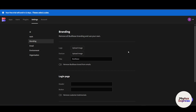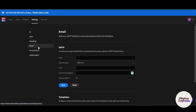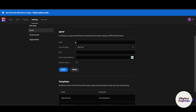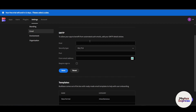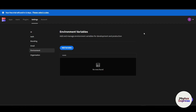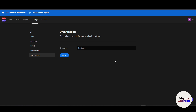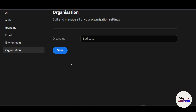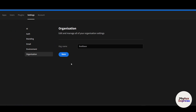You can remove all Budibase branding and use your own. Under 'Emails', you can add your SMTP details to send automated emails from Budibase, configuring host, security type, and port. Under 'Environment', you can add and manage environment variables for development and production by clicking 'Add Variable'. In 'Organization', you can edit and manage all your organization settings.